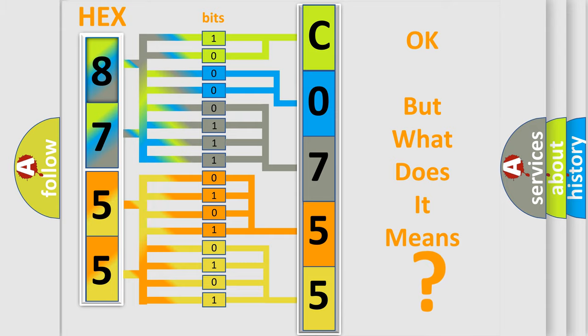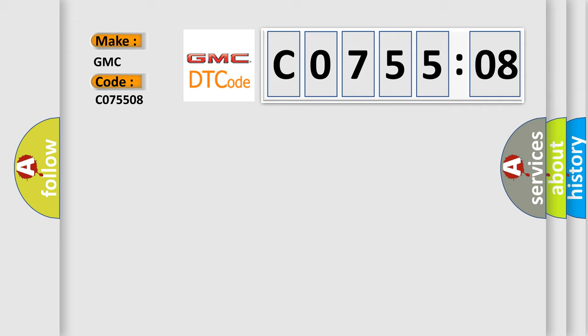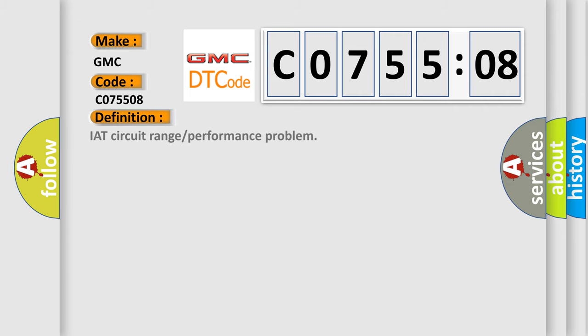The number itself does not make sense to us if we cannot assign information about what it actually expresses. So, what does the diagnostic trouble code CO75508 interpret specifically for GMC car manufacturers? The basic definition is IAT circuit range or performance problem.